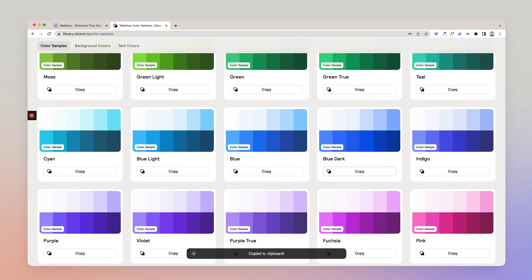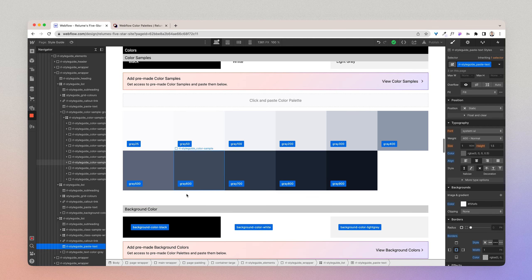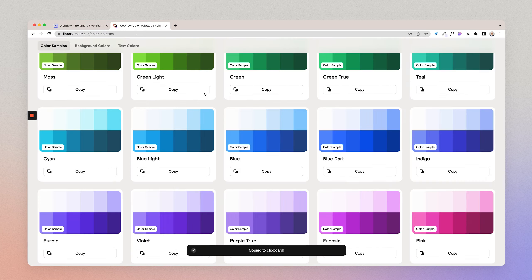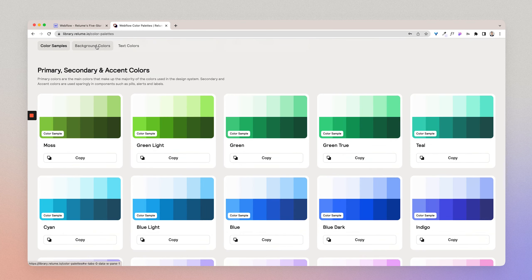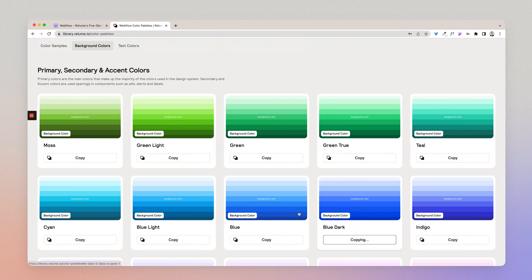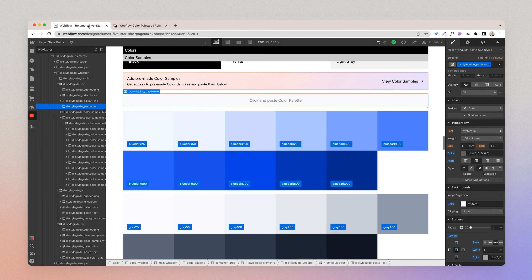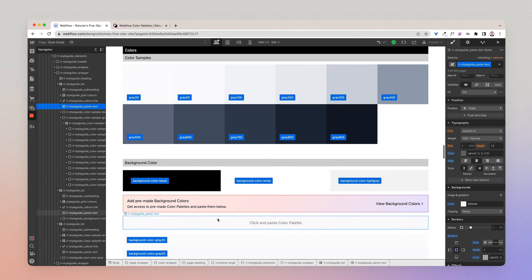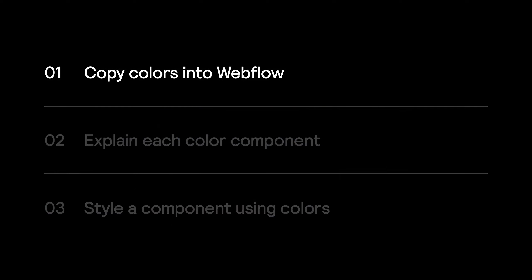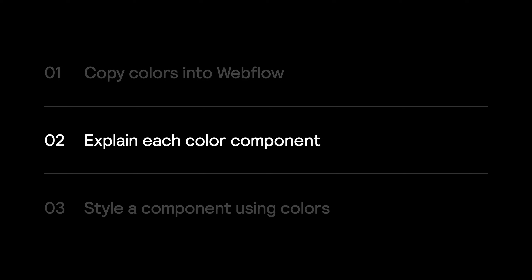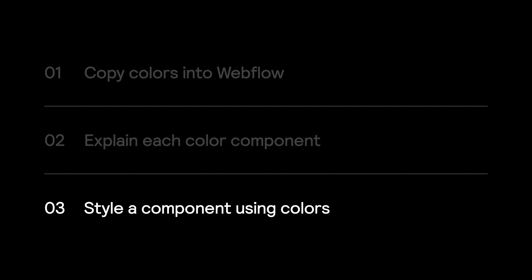In this tutorial, I'm going to show you how to use color palettes to create sophisticated color systems for your Webflow project in minutes. We'll start by copying colors into a Webflow project, discuss what each color component is used for, and lastly, we'll use the colors to style a component so that you can see how color classes are used. So let's get started.